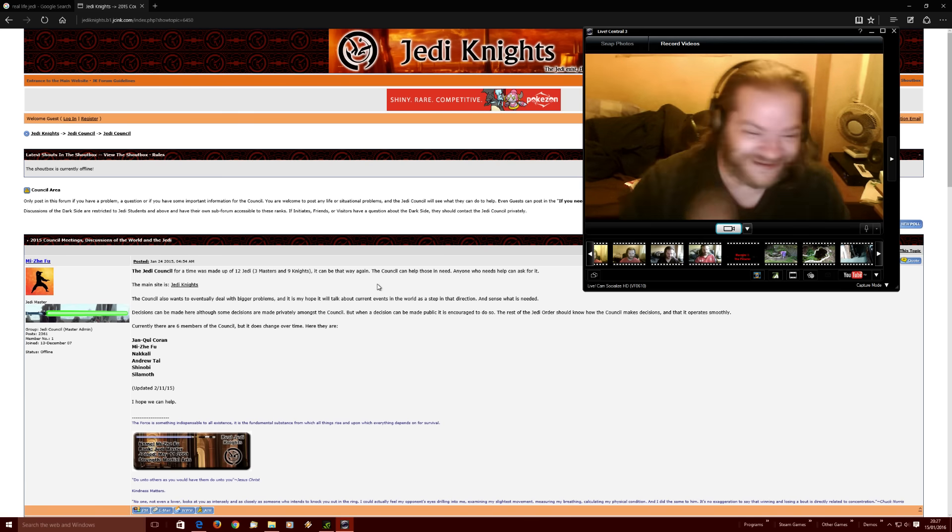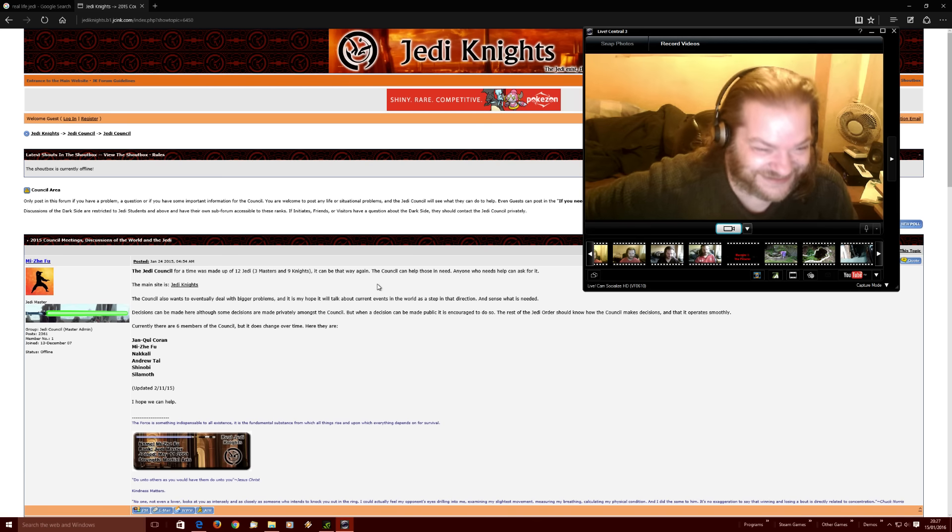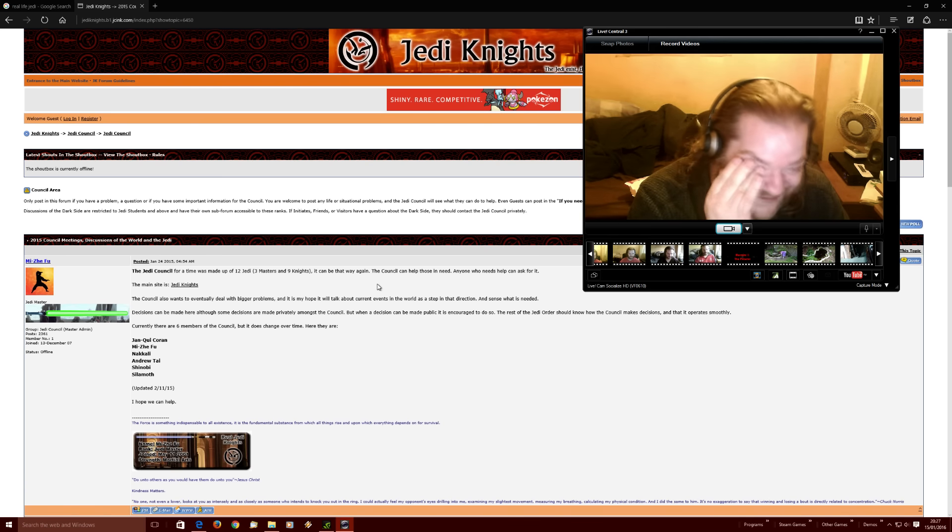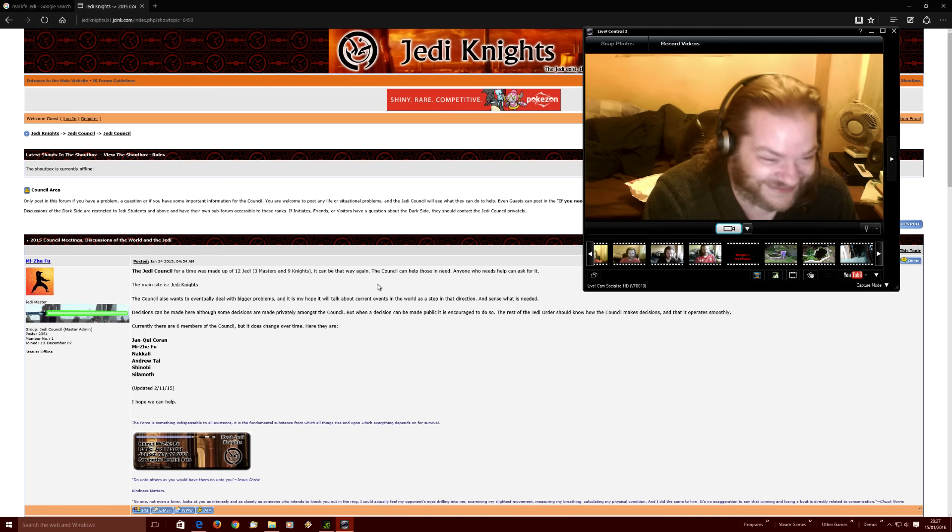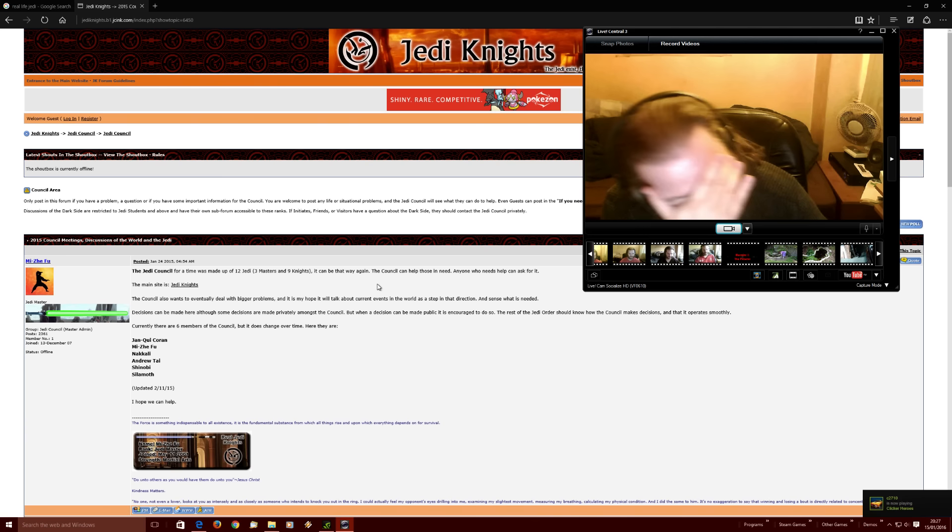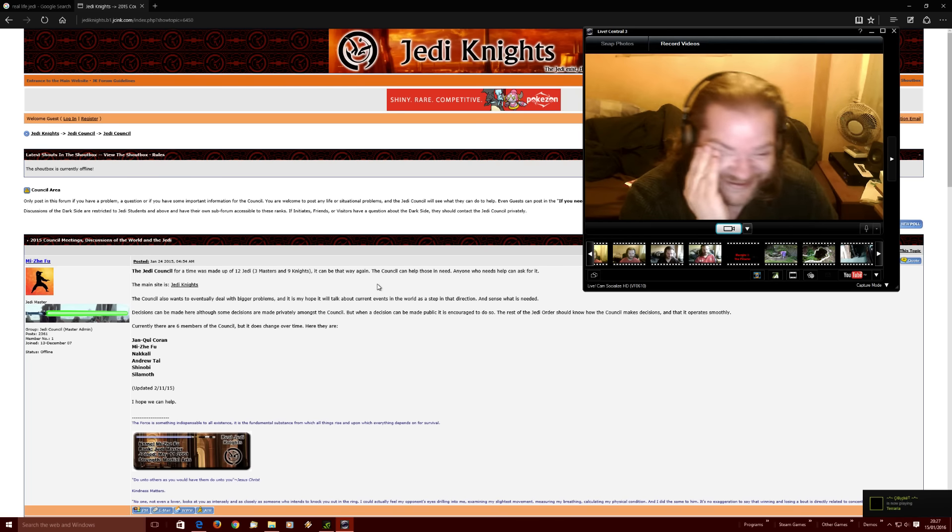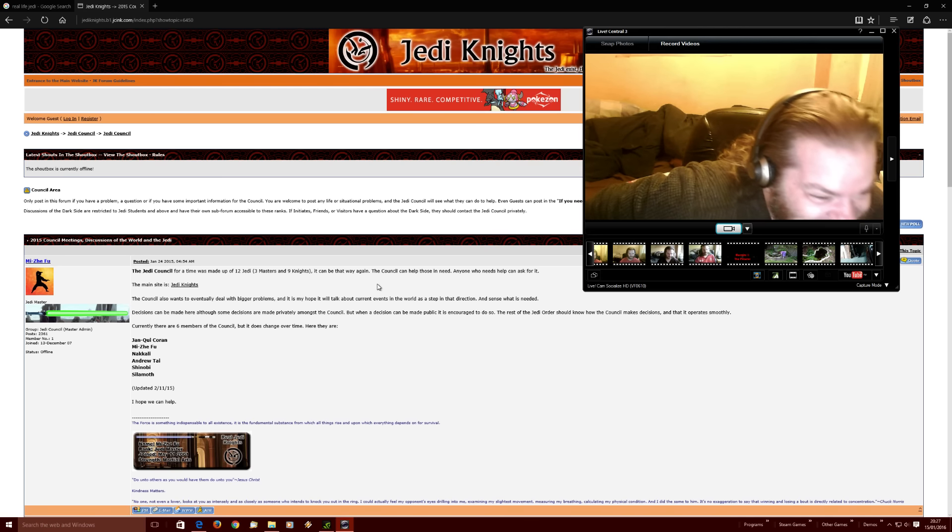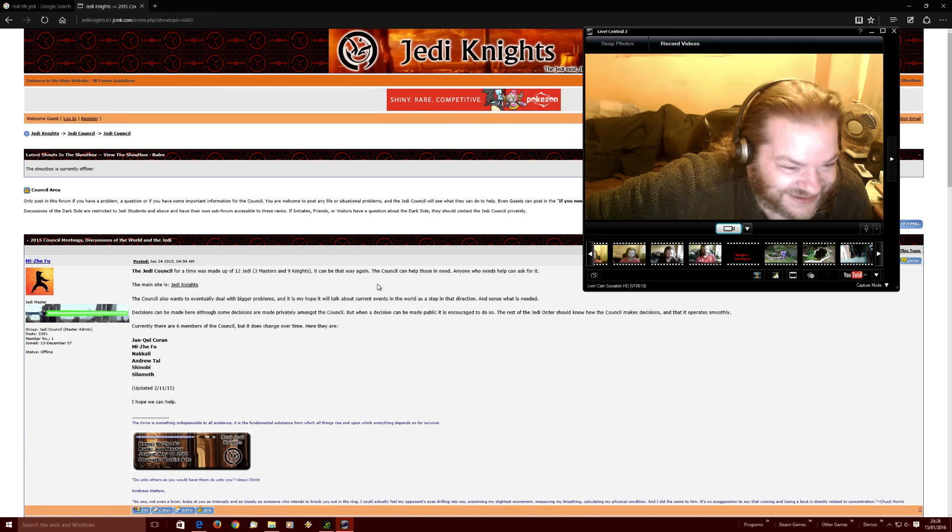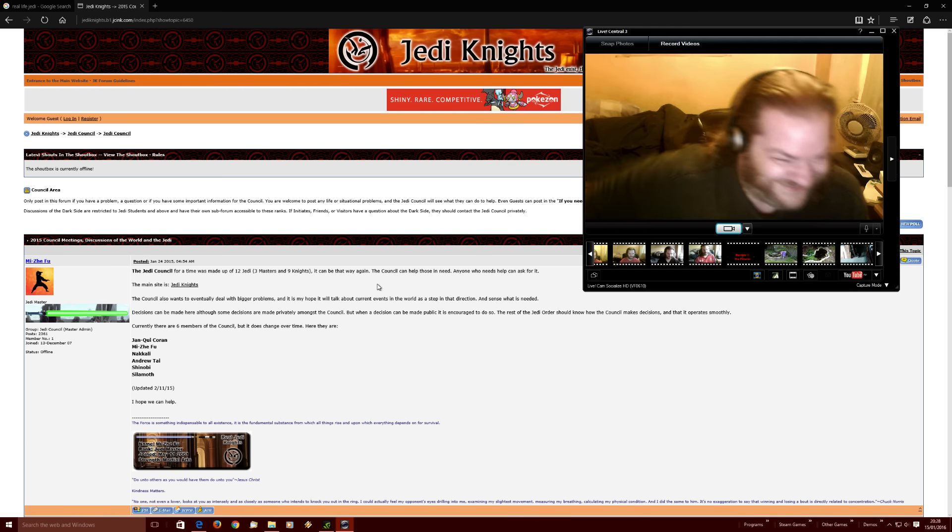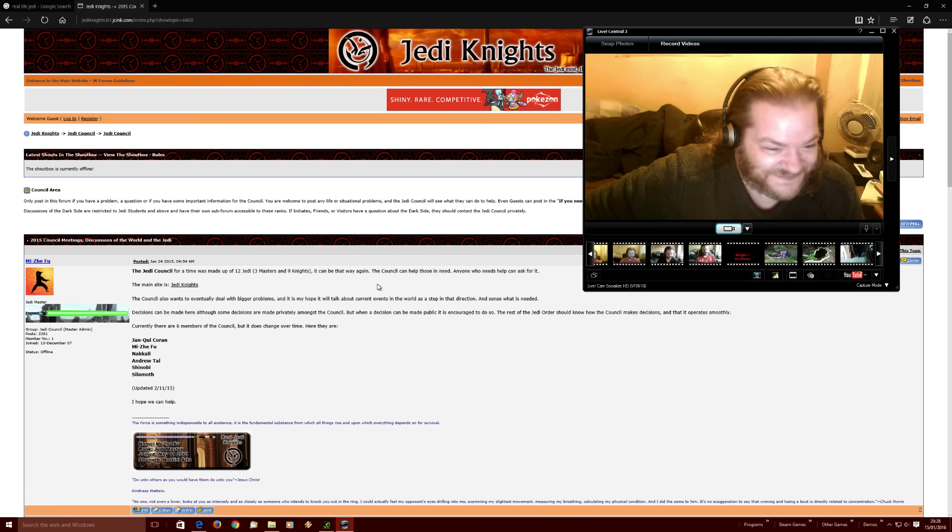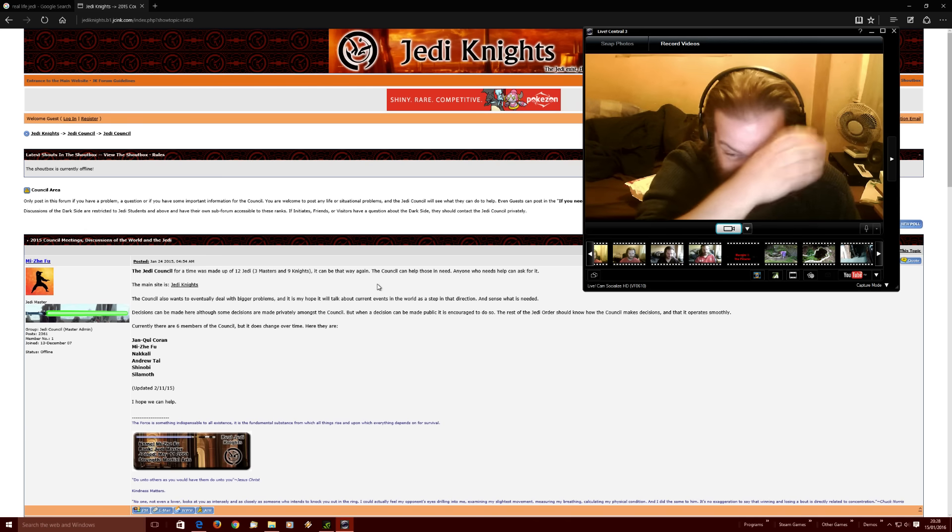Currently there are six members of the council. But it does change over time. Here they are. Oh, they've even changed their names to give them this right. So, we have got Anqui Coran, Meezee Fu, Nacali Anzuru Tai. He thought a lot about his name, didn't he? Old Andy. Yeah. Shinobi. And Sillamoth. That was updated on the 2nd of November last year.